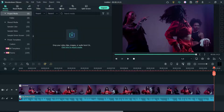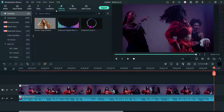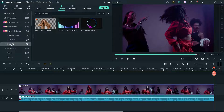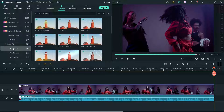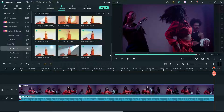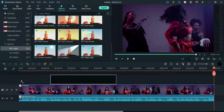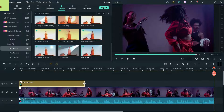Now we are going to use one of the effects from BorisFX. Let's go to Effects, and here you will see the option BorisFX. Go to BorisFX and we are going to use one of the lights effects. I'm in the BCC Lights section, and here you will see 21 different light effects. We are going to use BCC Stage Light — let's drag it and drop it here.